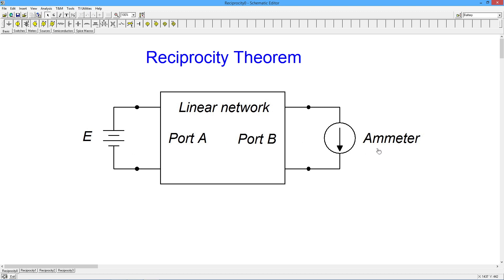It might sound a little crazy, but there are really good reasons for this. It has to be a linear bilateral network. In DC, that means you've got resistors in there. In AC, you can also have inductors and capacitors, but no non-linear elements — no diodes, things of that nature. They have to have a nice straight line for the current-voltage characteristic.